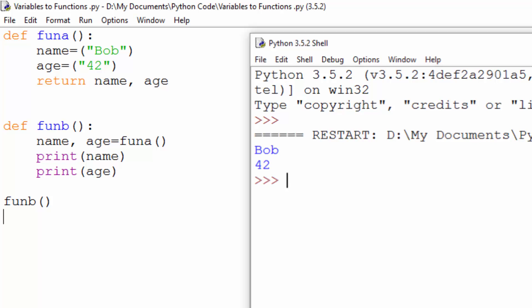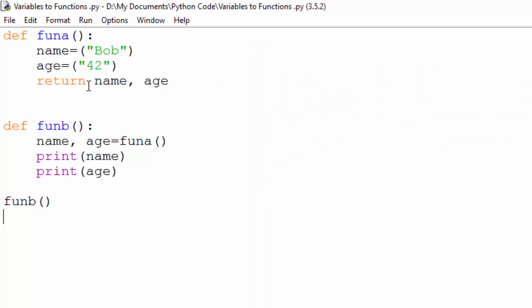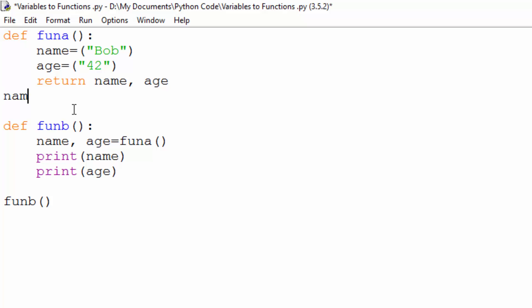There's a couple of ways you can do this. So within here I'm passing the variables between the functions. Now I could have done it slightly differently. I could have returned it as a global variable.